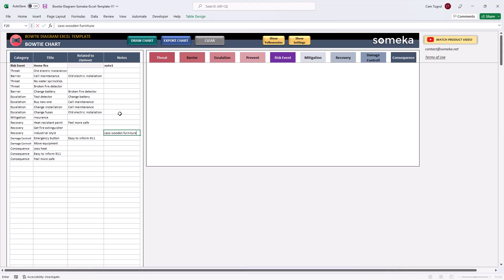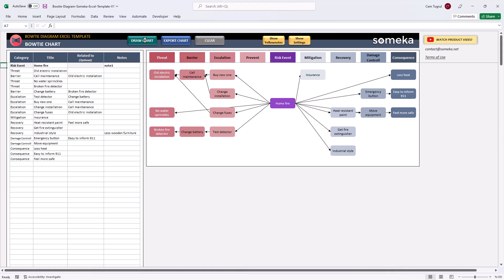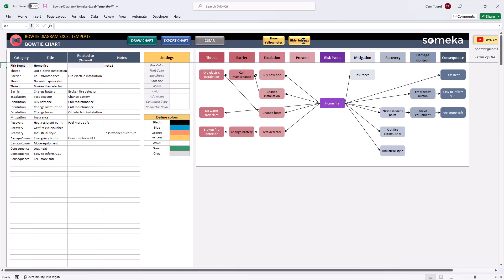Now we can click Draw Chart. And our bowtie diagram is ready. We can also click on Show Settings and adjust how the chart looks like.